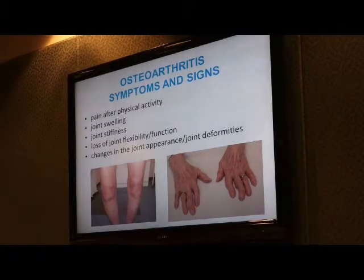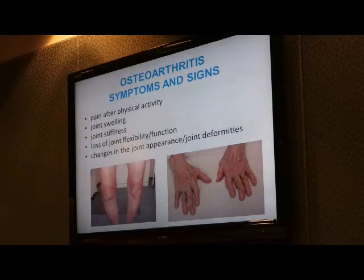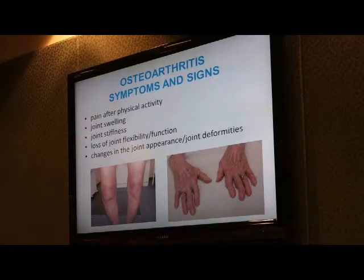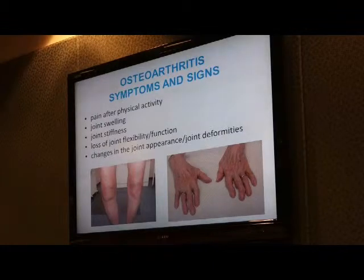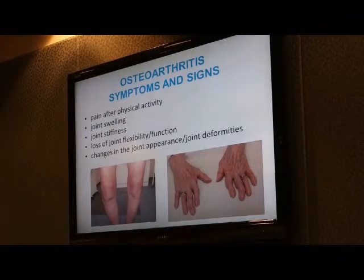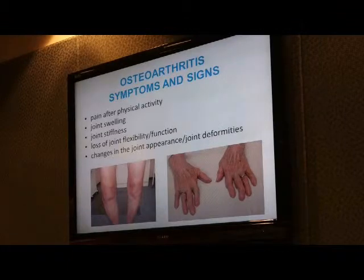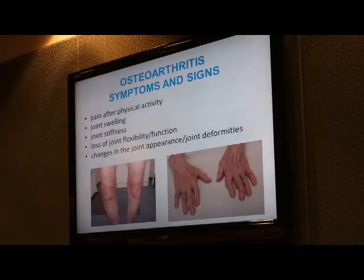What do you feel when you have osteoarthritis? First, it's pain after physical activity. It's joint swelling, joint stiffness, loss of joint flexibility, and eventually changes in joint appearance and joint deformities. Here you can see a knee joint affected by osteoarthritis and hand joints affected by osteoarthritis. In general, osteoarthritis can affect any particular joint in our body without exceptions.